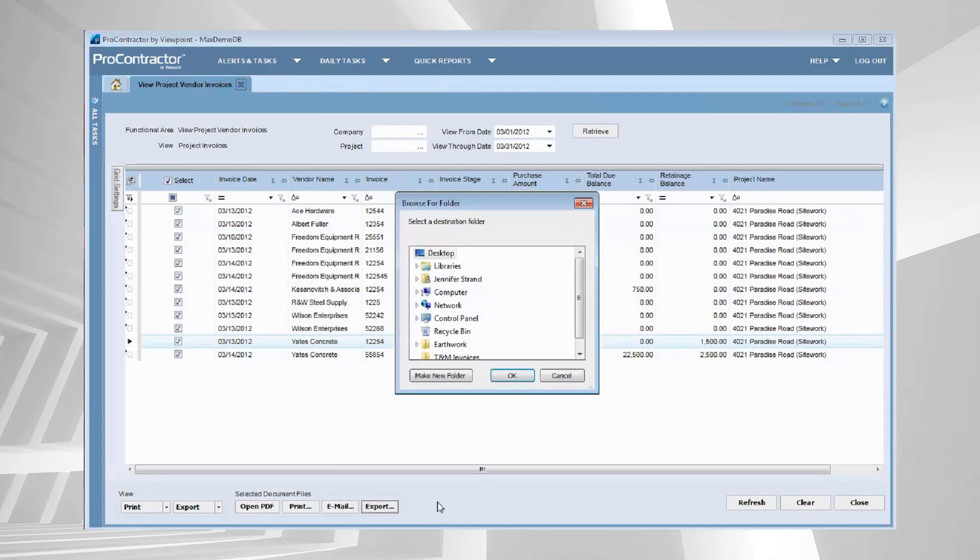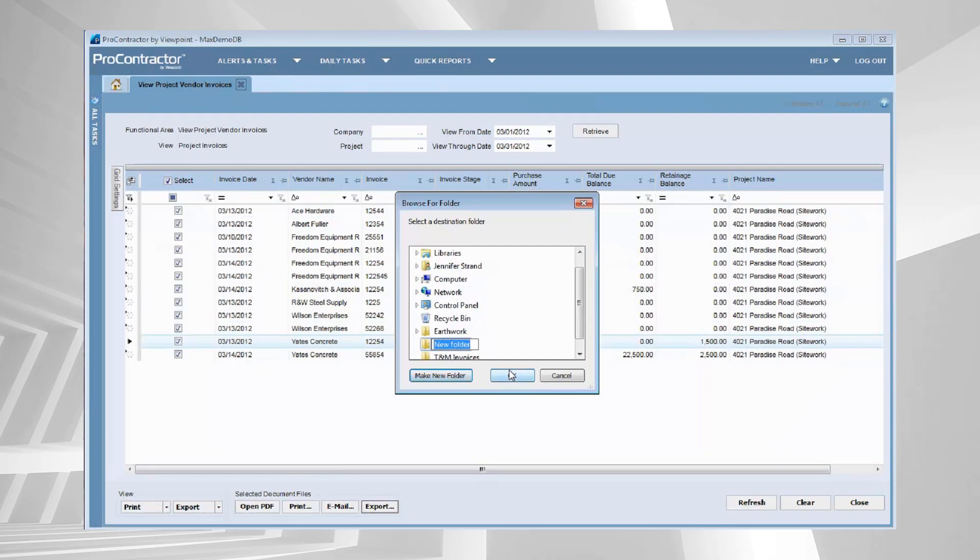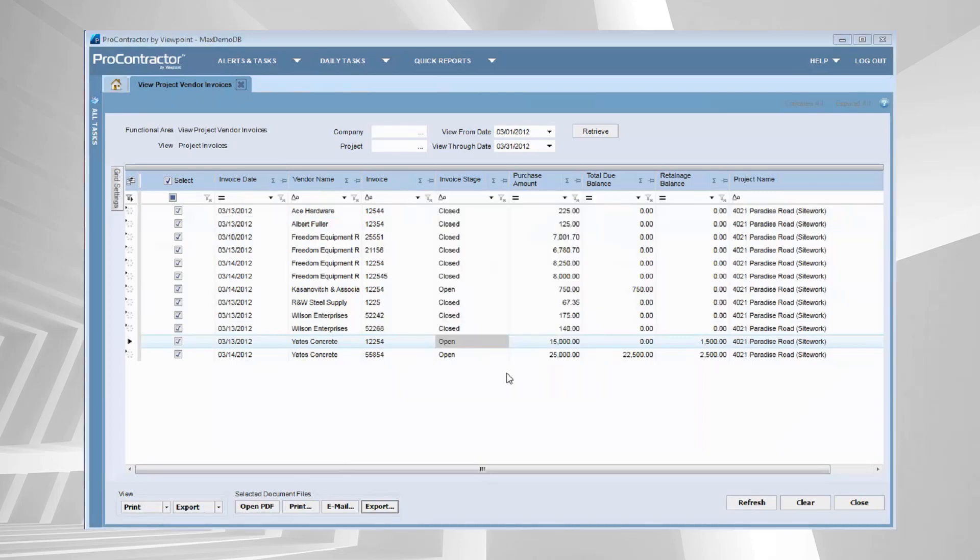Let's go ahead and export that. It's going to ask me which folder I want. Let's just call this March invoices. And I'm going to stick that export into that folder.